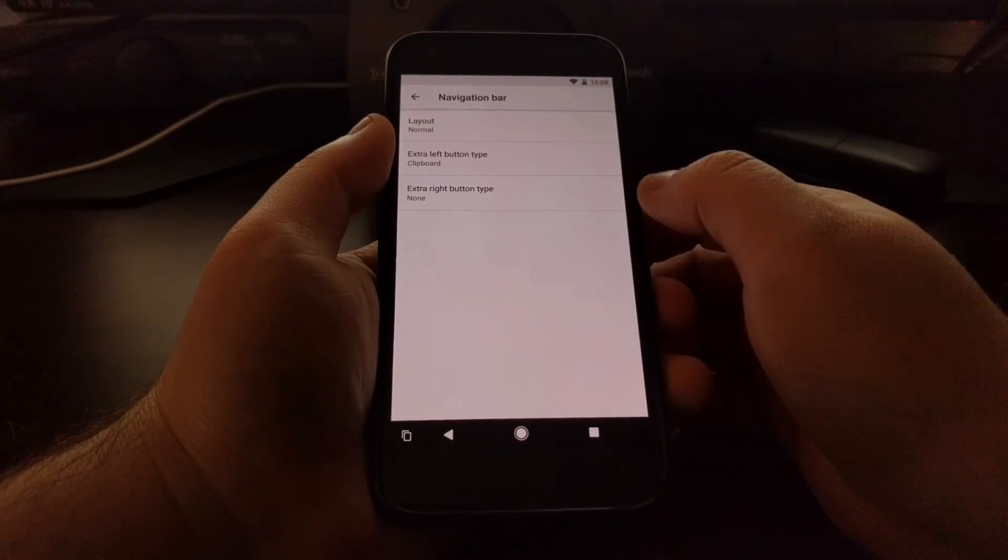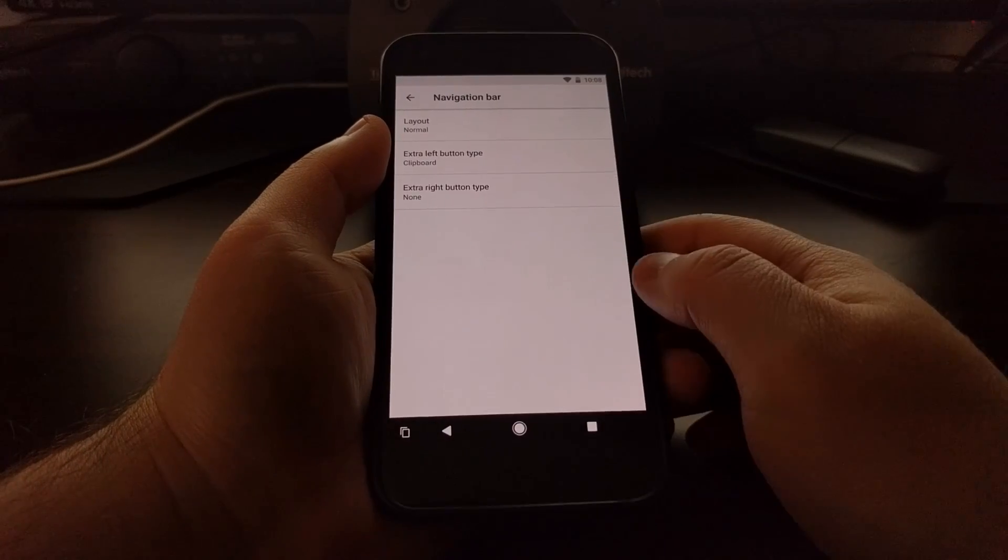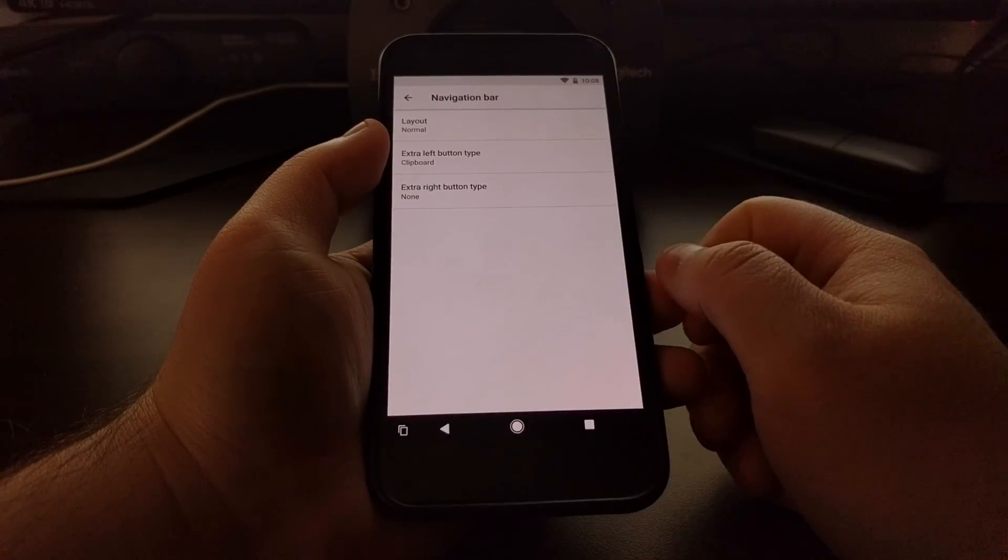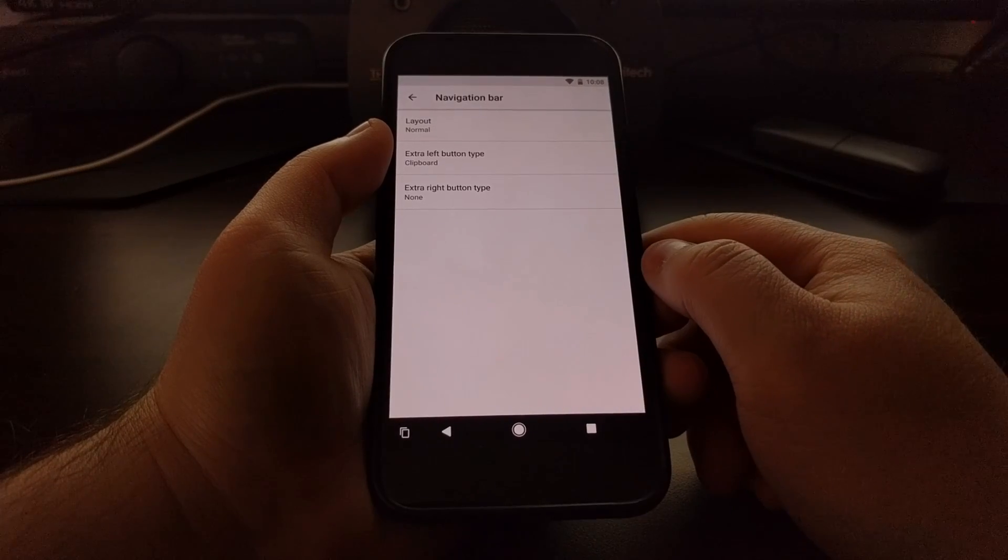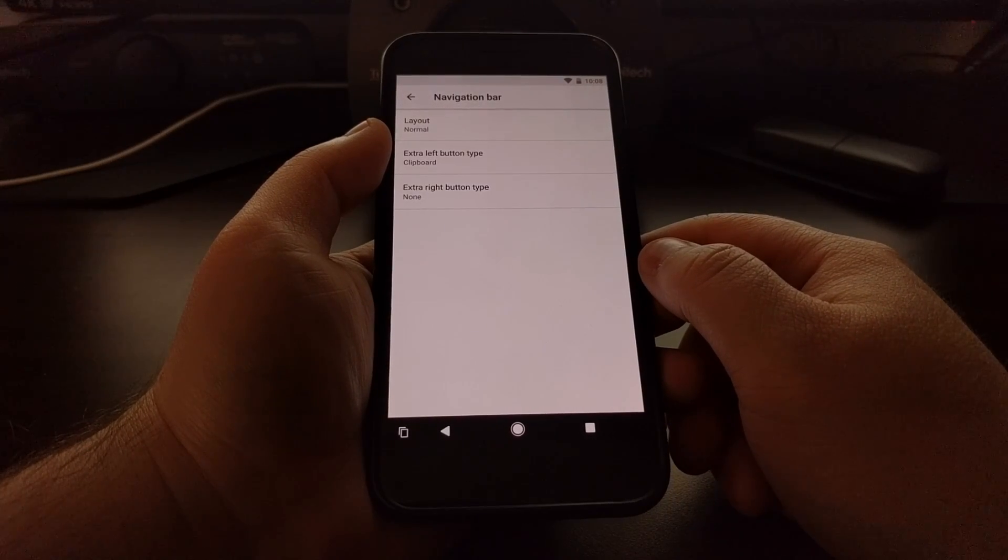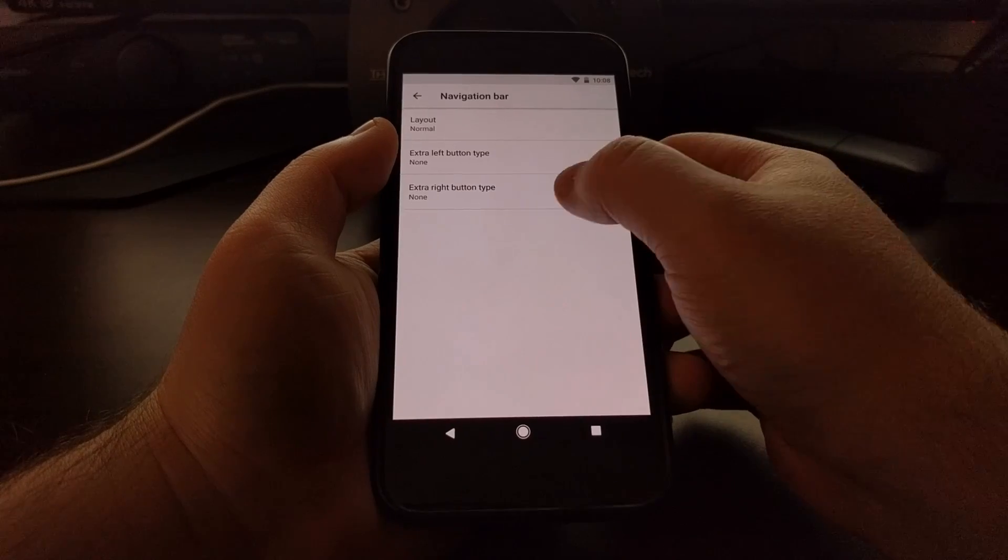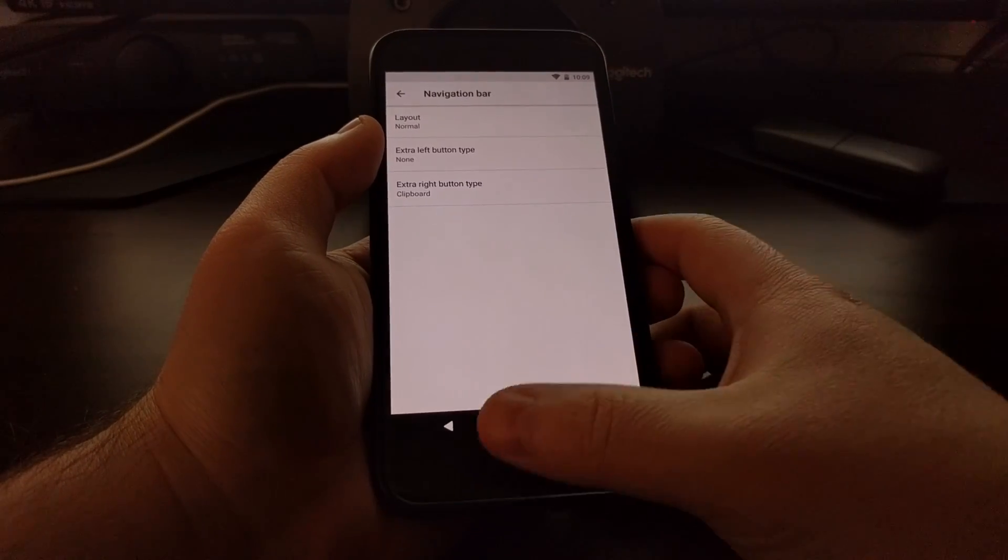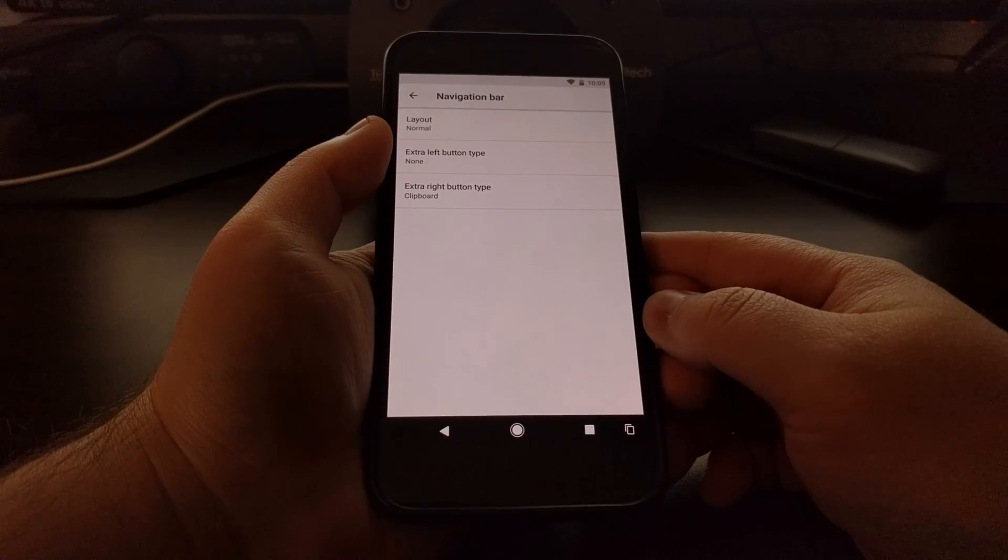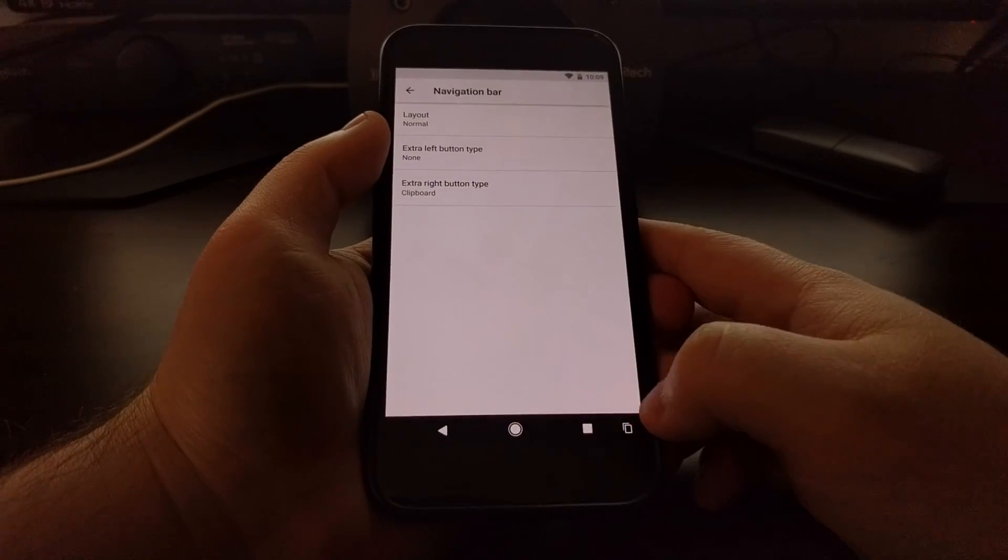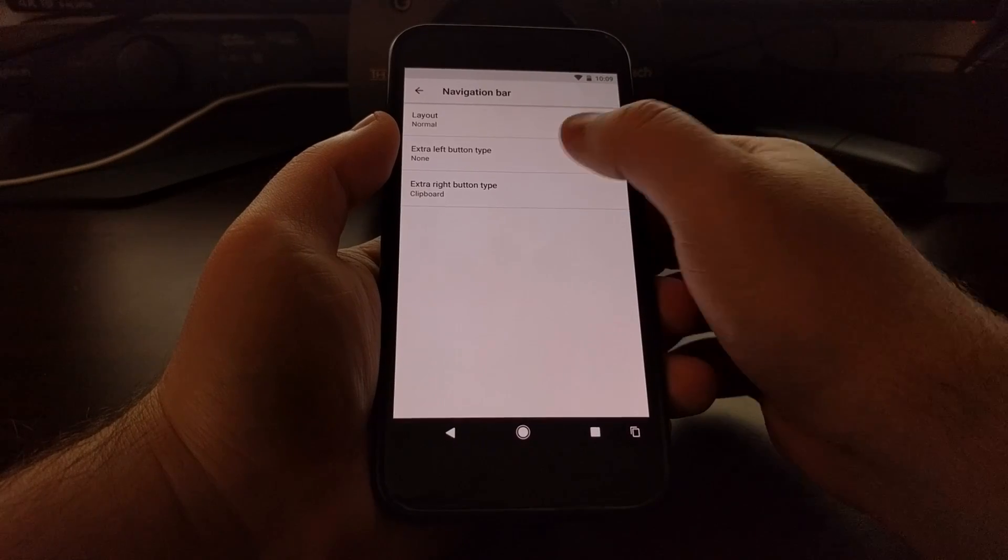Just to give you an idea of what these look like, that's for the clipboard, so you can access the clipboard quickly. And again, you can put that on the right side if you want. You can't move them around like you can on other smartphones, but you can put them on one side or the other.